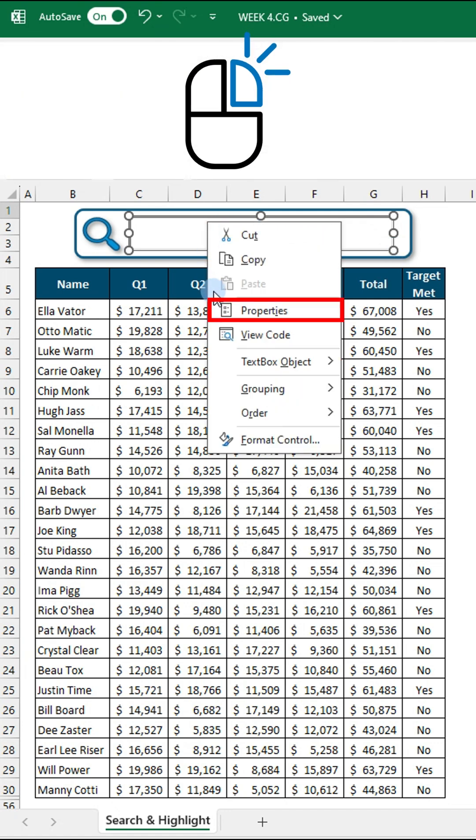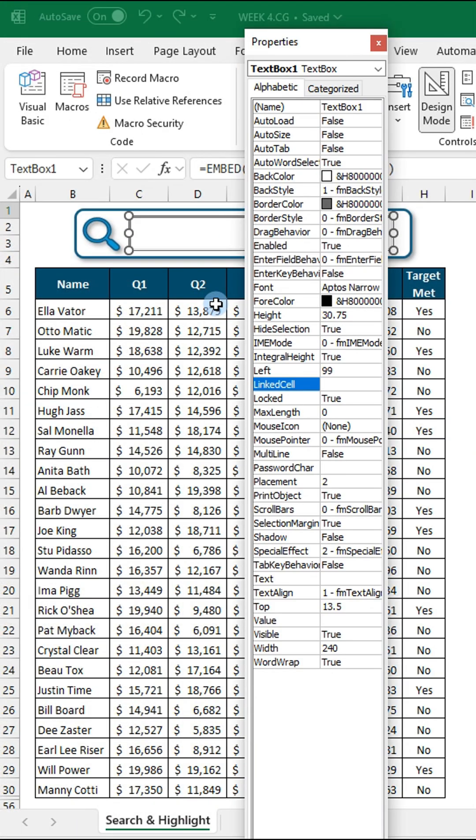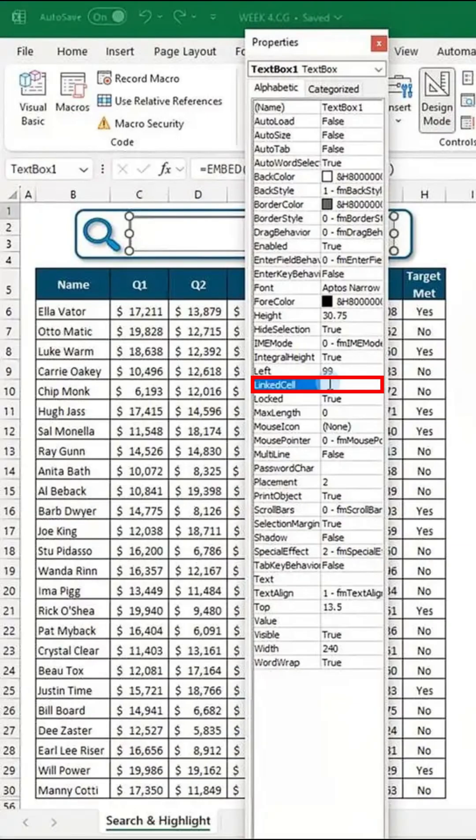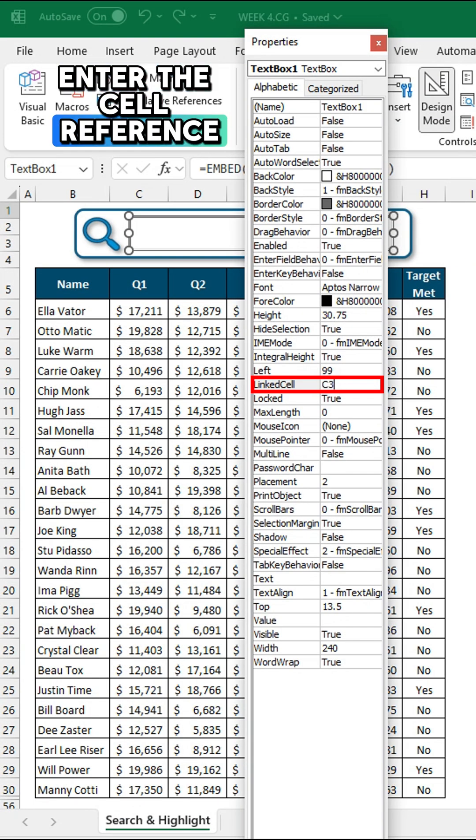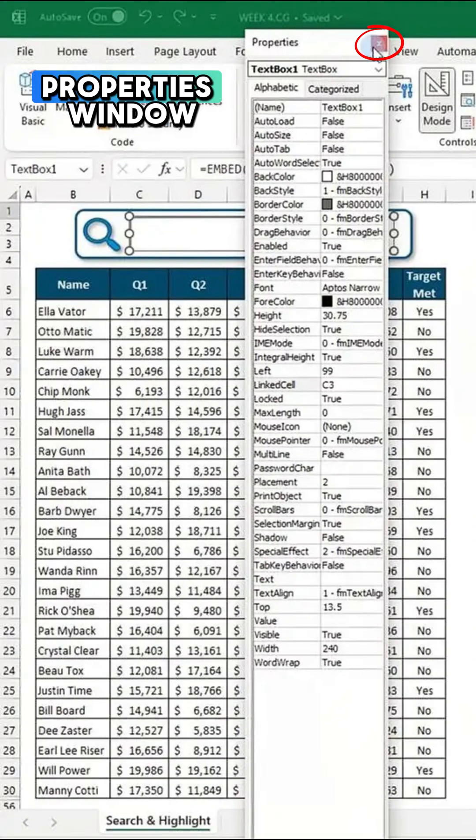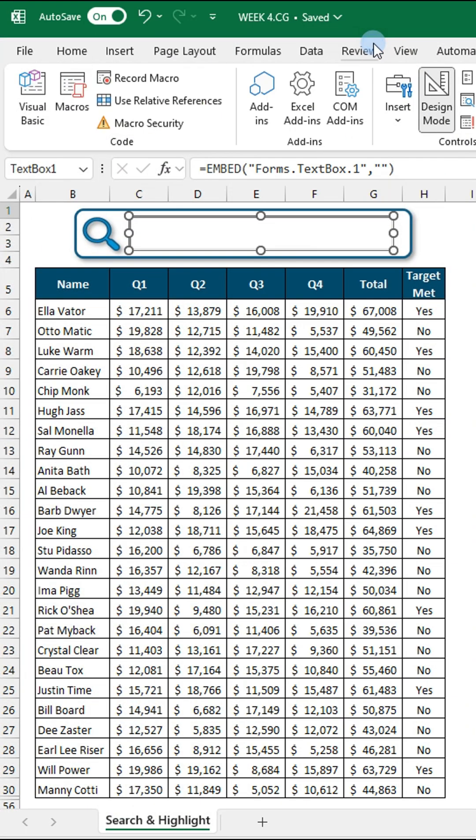Right click the text box and choose properties. In the linked cell field, enter the cell reference of the search box. Then close the properties window.